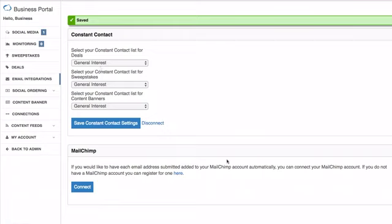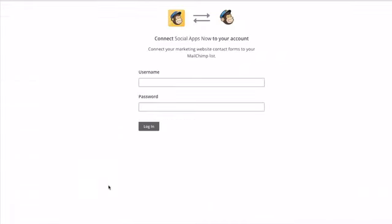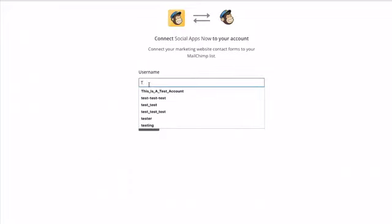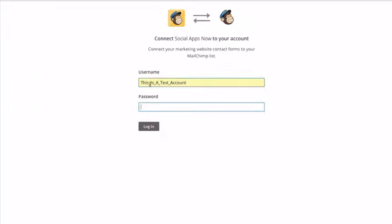Now I'll show you the difference, which there isn't a remarkably big difference with MailChimp. Again, you'll click connect, and it will ask you for your username and password.